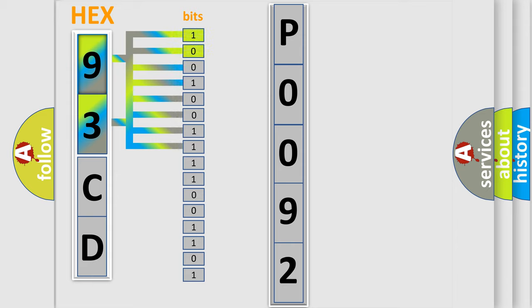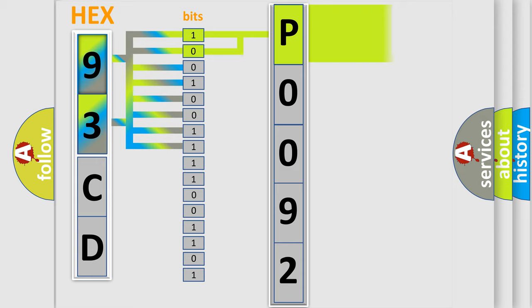And now this is a short description of this DTC code. Control module monitors the fuel rail pressure. If the sensor indicates a pressure different than the commanded rail pressure plus a possible transitional overshoot, control module will set a DTC for fuel rail pressure.